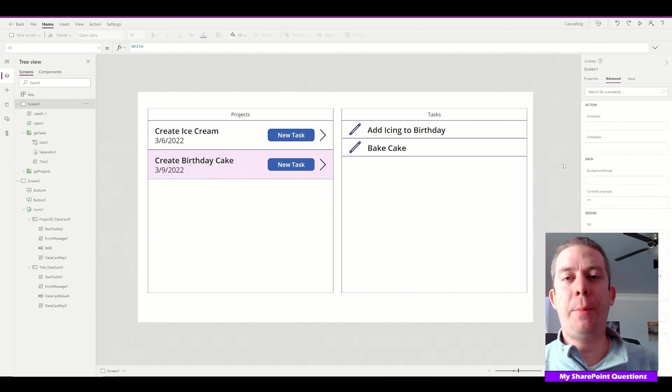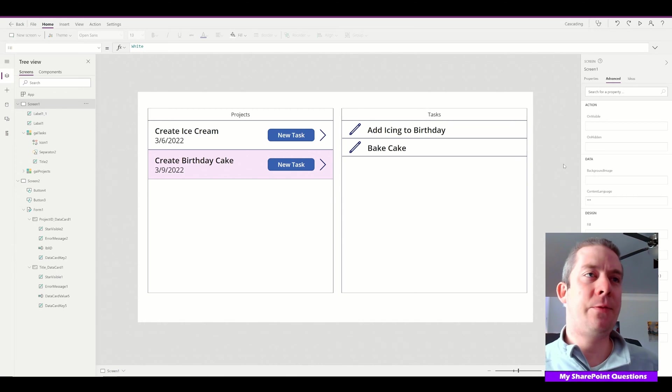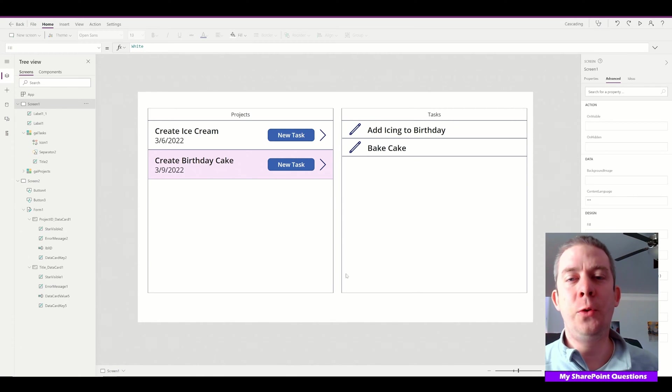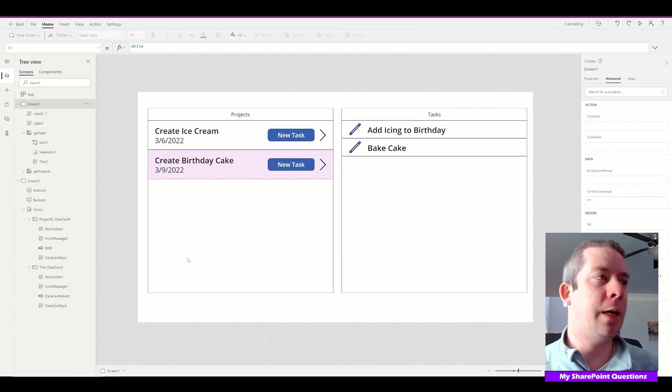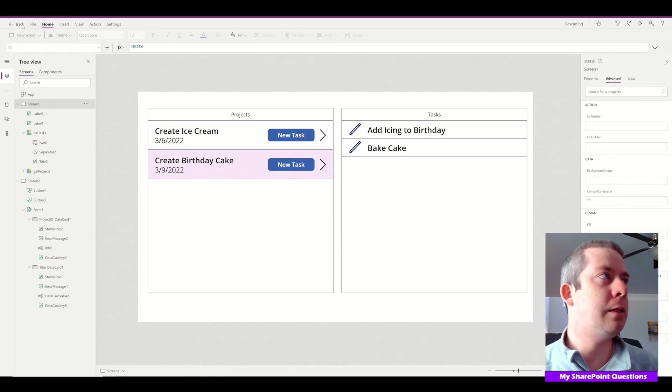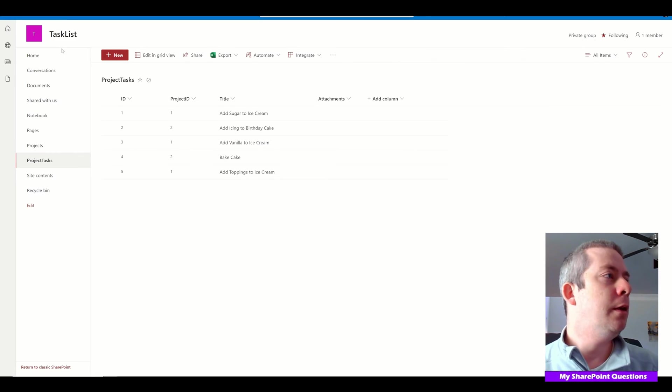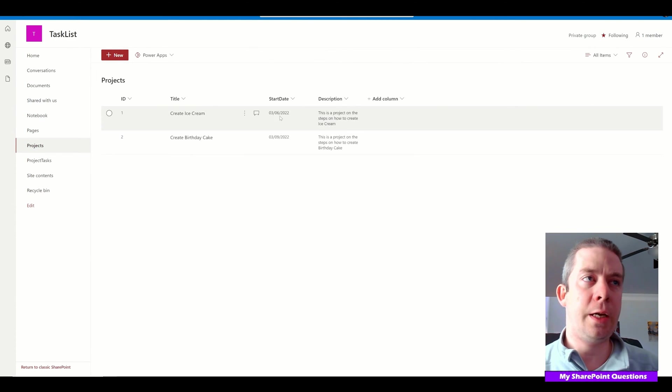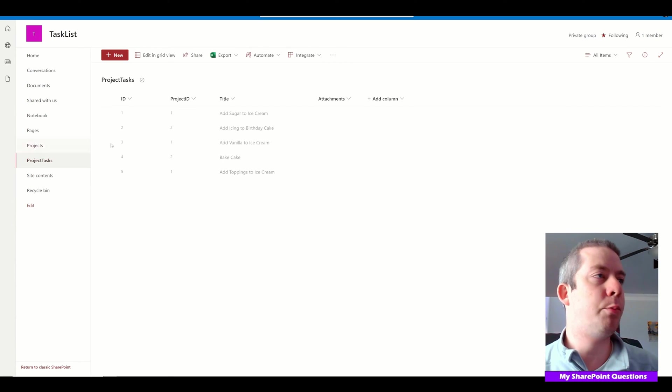This is my PowerApp from my last video. I have two galleries: projects and tasks. In SharePoint, I have two lists—projects and project tasks.